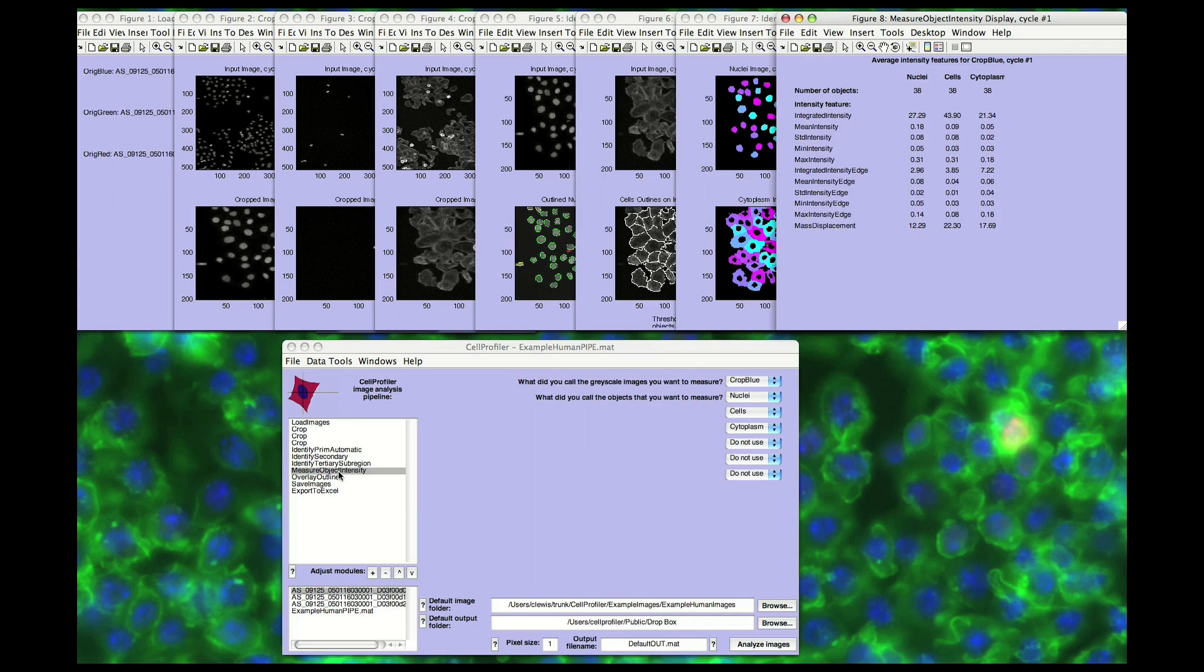In contrast to most commercial software, Cell Profiler's modular design and open source code allows quickly measuring new cellular phenotypes as needed, enabling users to adapt to new biological questions.